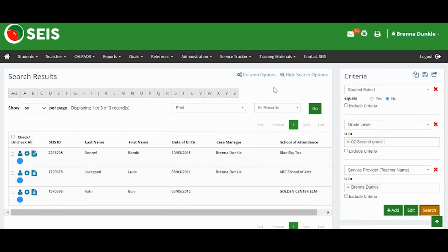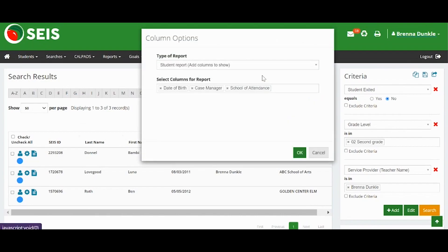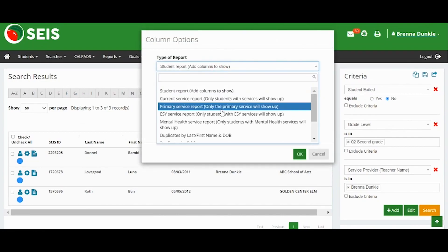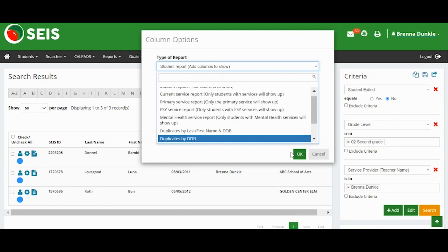If you are looking for a specific report, you can go to Column Options and select that type of report. Then click OK to see the report data.